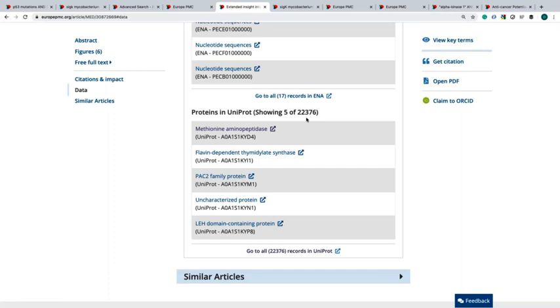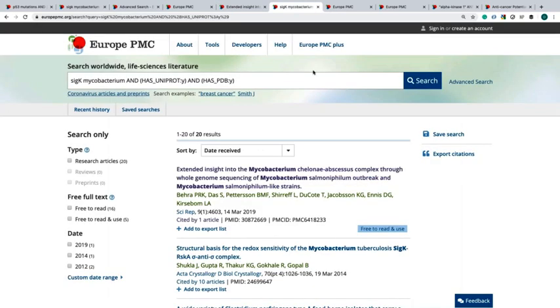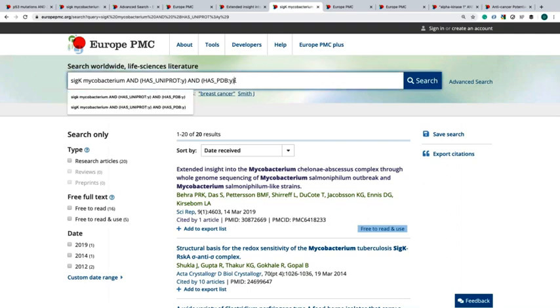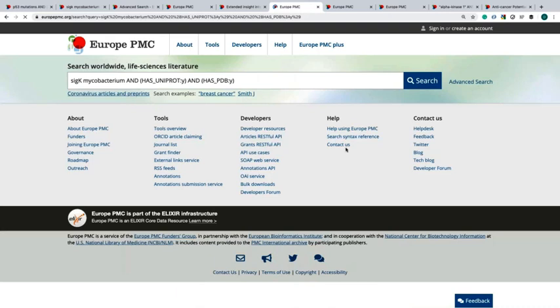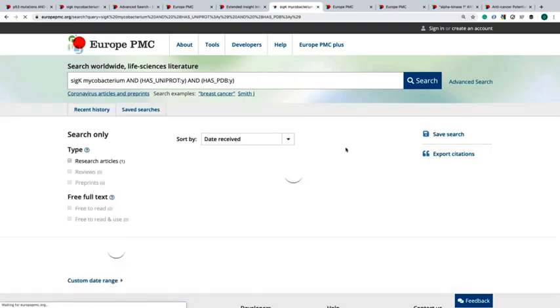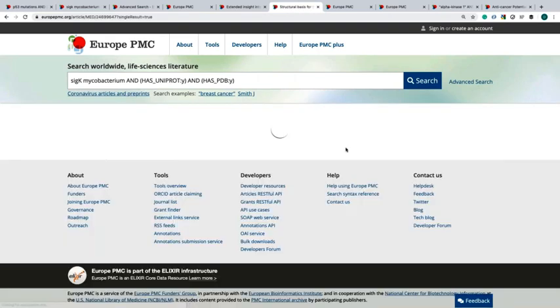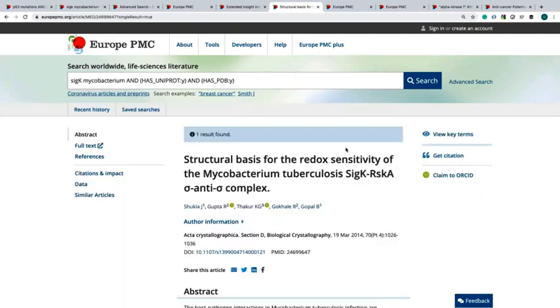Now I will narrow the search even more. I also want articles that have a structure cited by PDBe. I will go back to the search result page and I will add another syntax term in my search box. I will add has PDB, and then I will make my search.